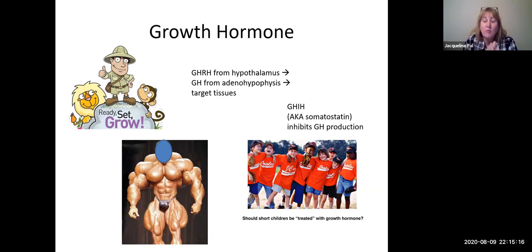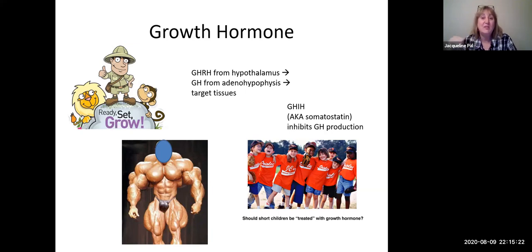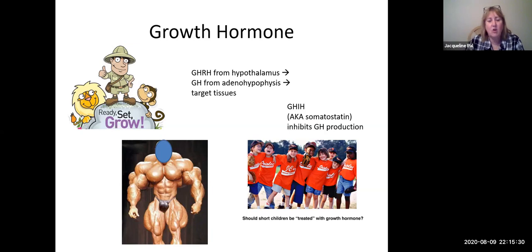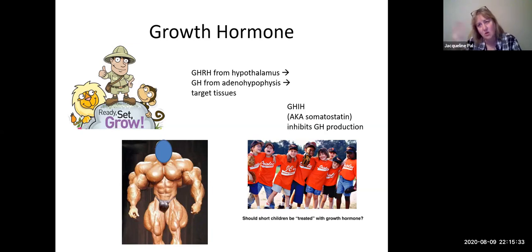In addition to growth hormone releasing hormone, there is a hormone called somatostatin, which is a growth hormone inhibiting hormone that blocks growth hormone secretion. This is the only example of an inhibiting hormone I'm going to talk about, but realize that for the other hormones, there are inhibiting hormones we could have discussed but are choosing not to.